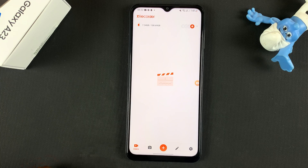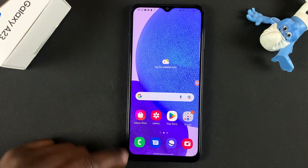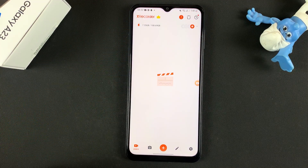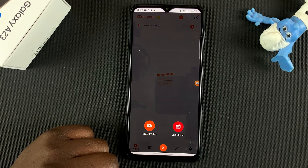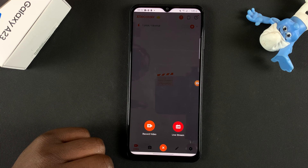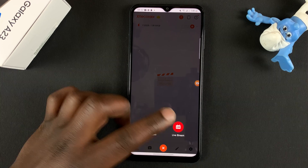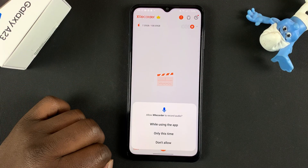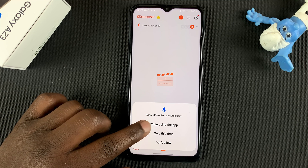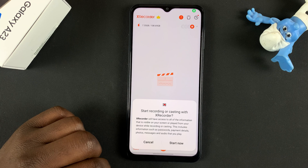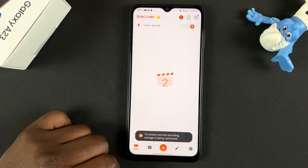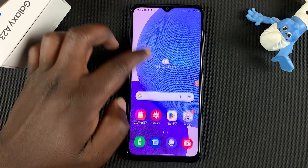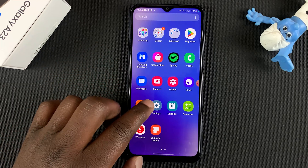Once set up, every time you launch it's going to appear just like that. To record the screen, simply tap on the plus icon. You can choose to go live if you want, but if you just want to record your screen tap on Record Video. Give permission to your microphone while using the app, tap OK, and then tap Start Now. It gives you a slight timer, and now everything we are doing and saying is being recorded — a proper screen recording.